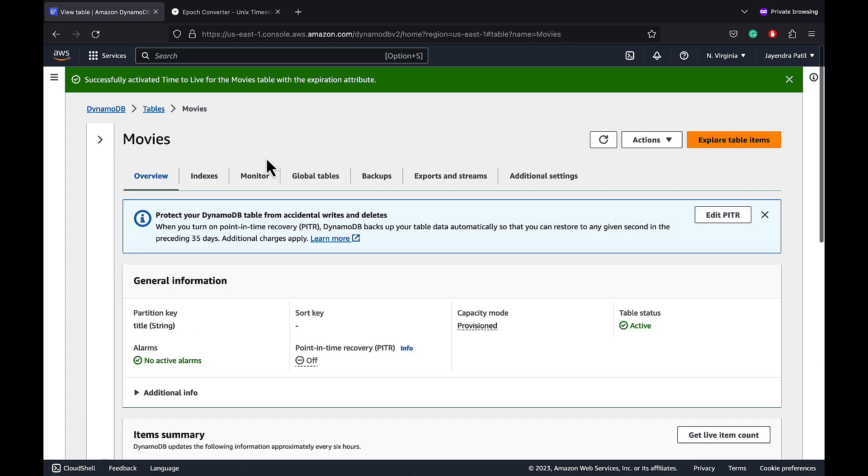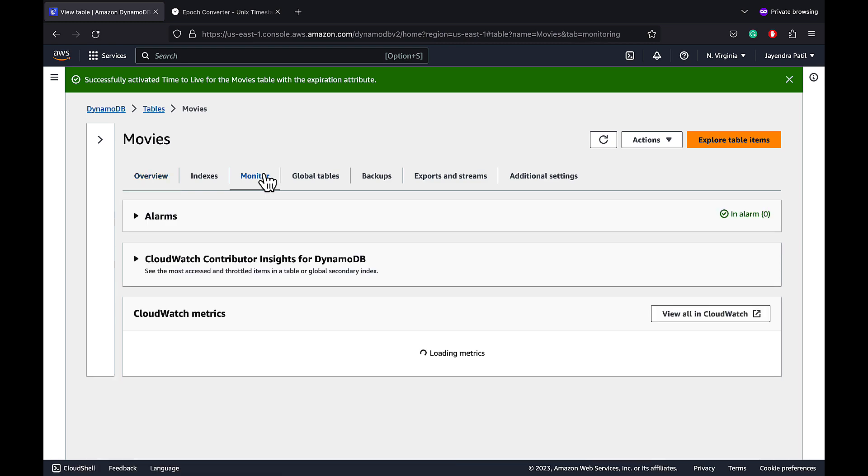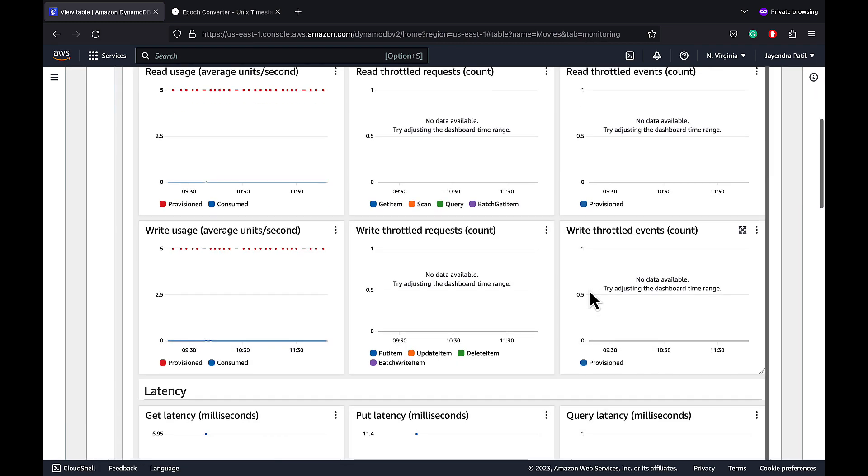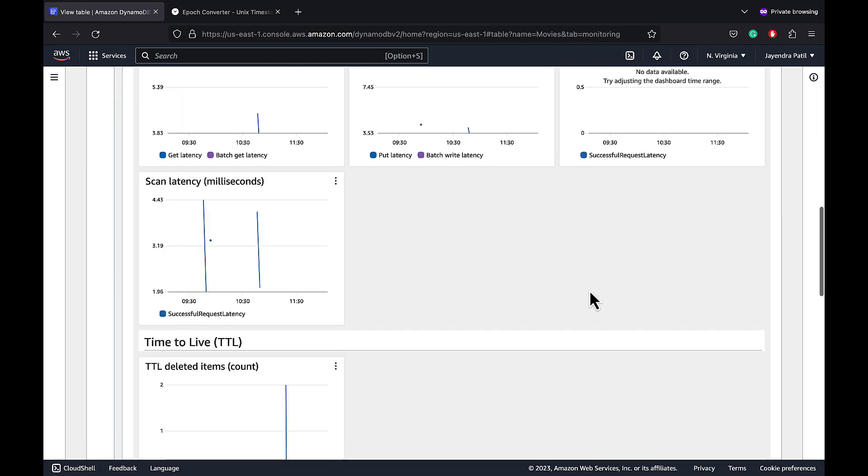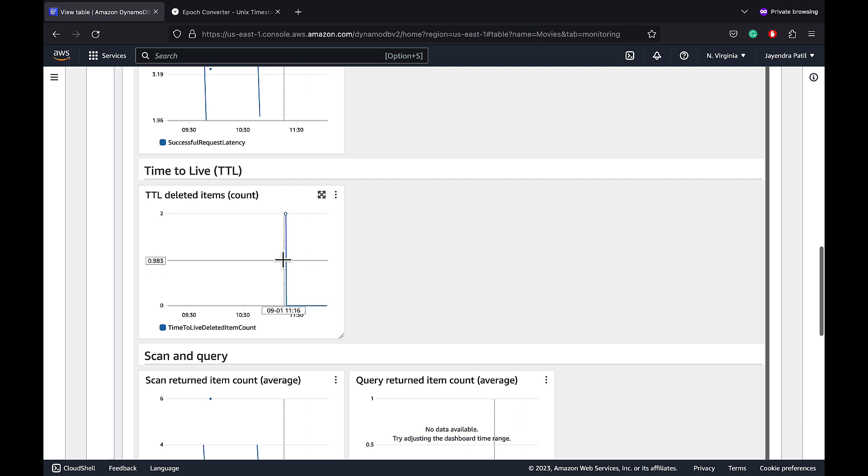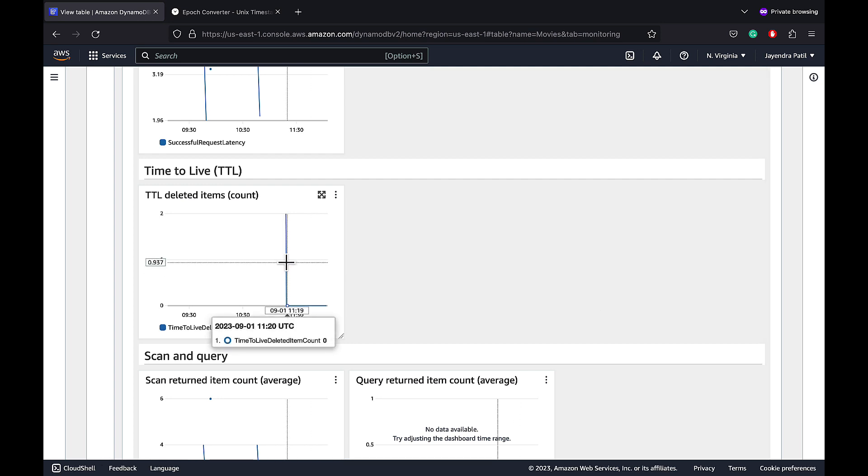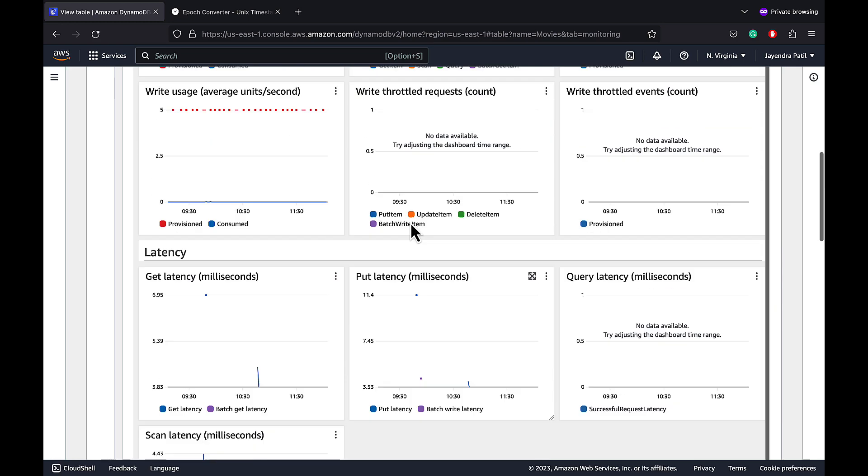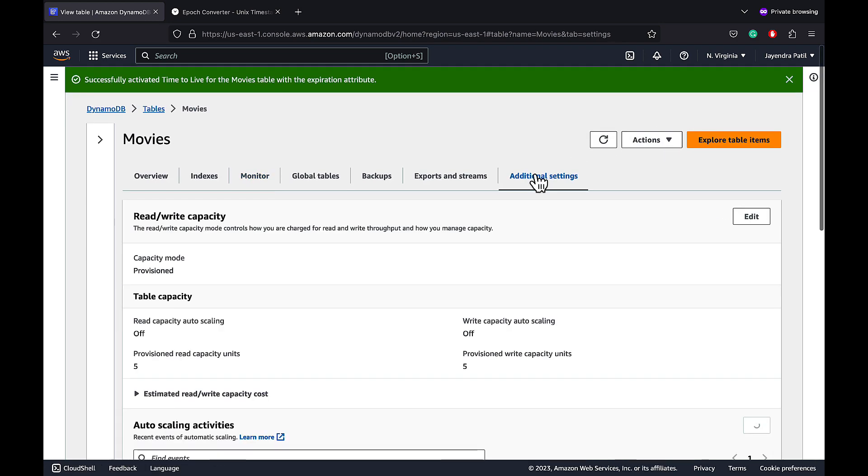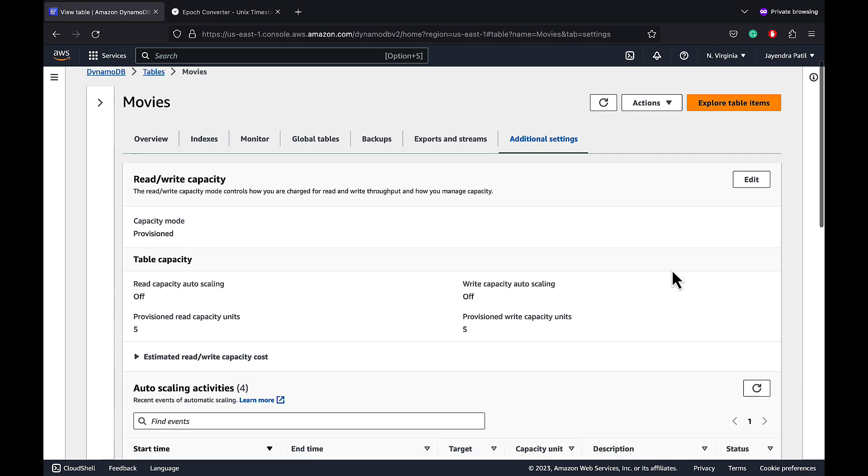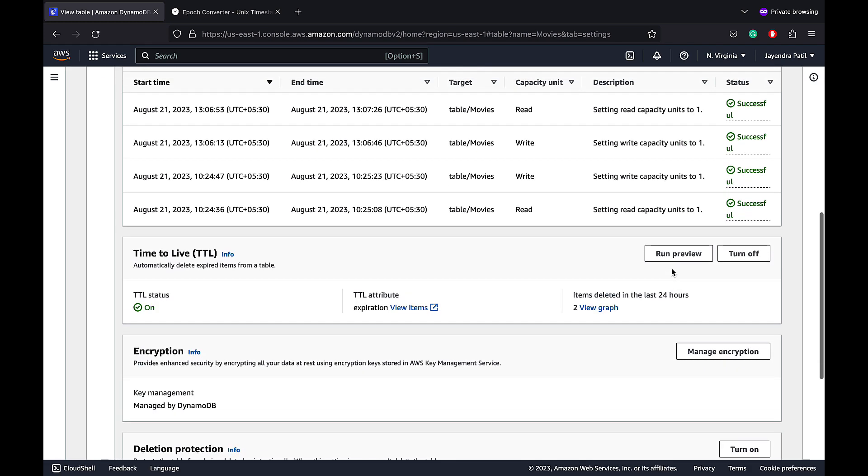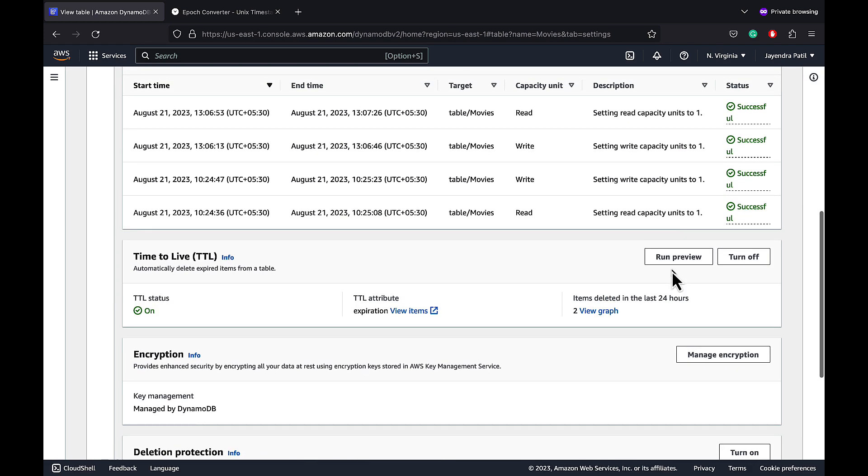Navigate to monitor and check the TTL metrics. And it shows the count of the two items which were deleted. We should see the same number on the TTL section as well. Navigate to the additional settings and down to the TTL settings and it shows two for the items deleted in the last 24 hours.